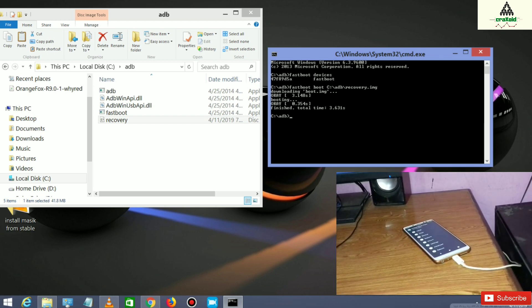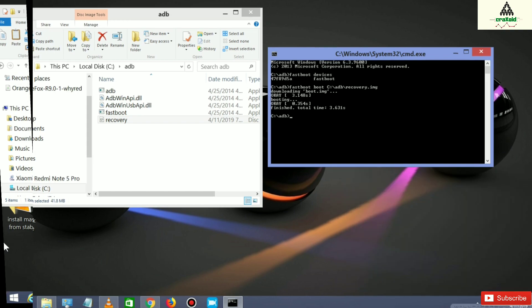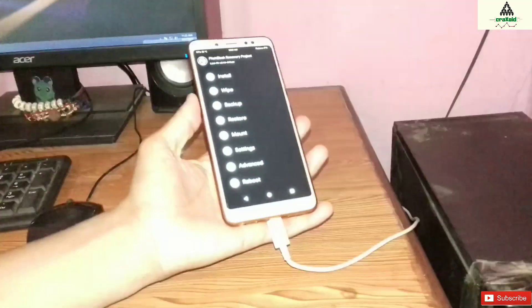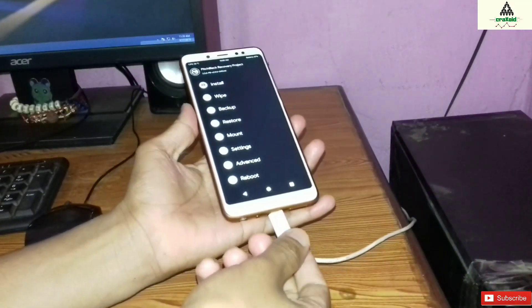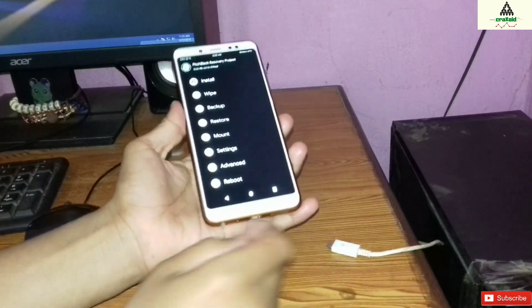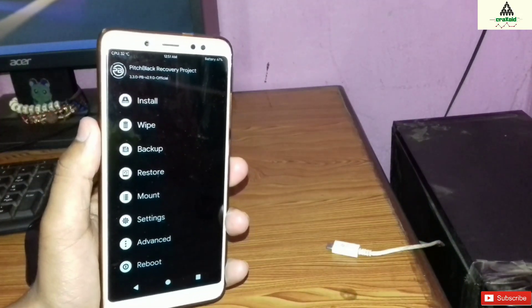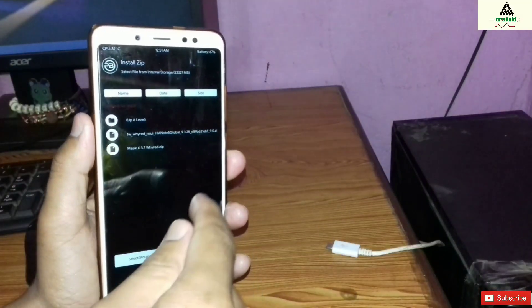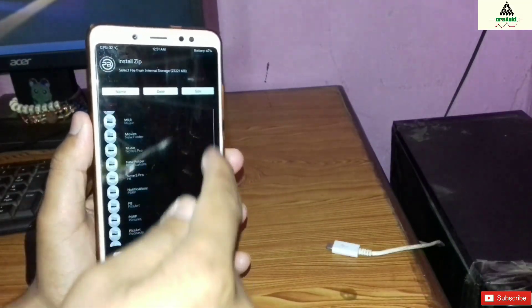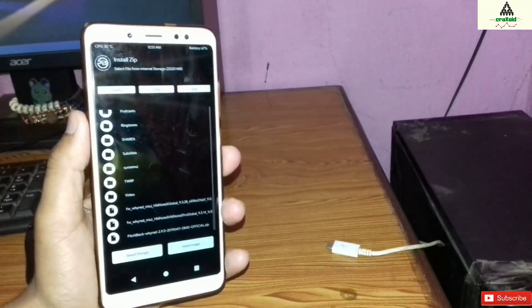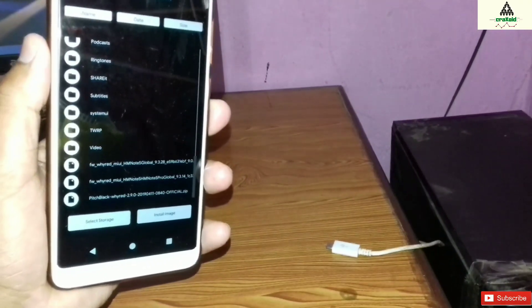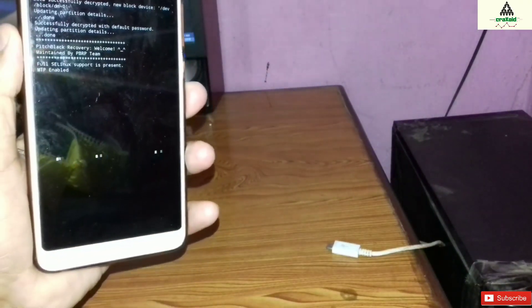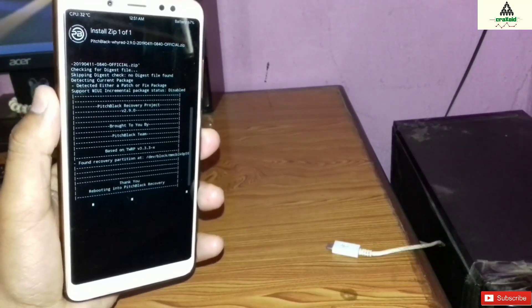Our work on the computer is done. Now let's go to the mobile phone. We are in the mobile now, so you can remove the data cable. We are in Pitch Black recovery. Simply click on the Install button, then select the Pitch Black recovery zip file that you downloaded from the description below. Click on it and then swipe to flash.